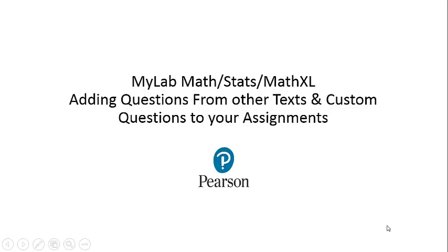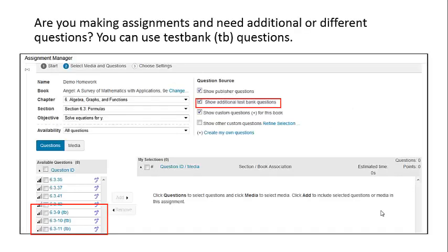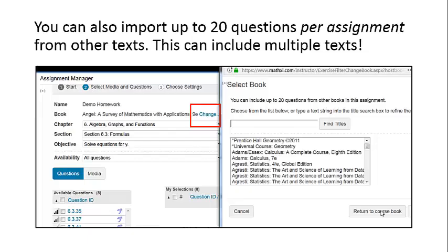MyLab Math Stats Math Excel: Adding Questions from Other Texts and Custom Questions to Your Assignments. Are you making assignments and need additional or different questions? You can use Testbank TB questions. You can also import up to 20 questions per assignment from other textbooks.